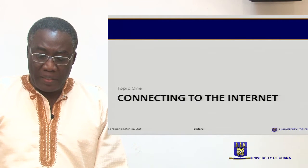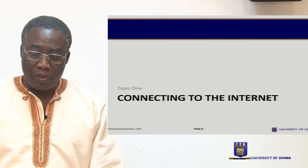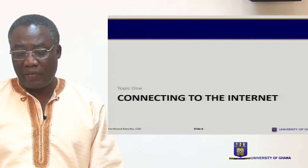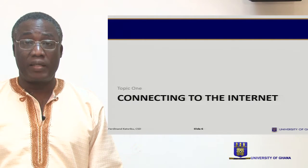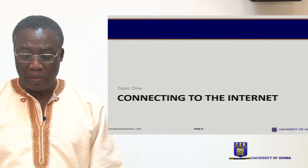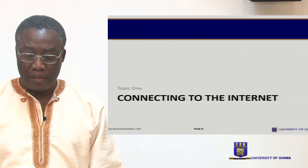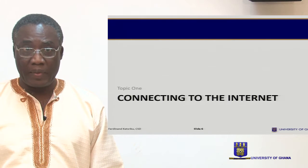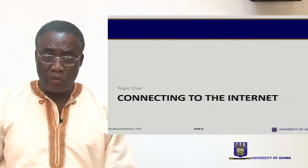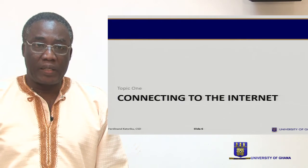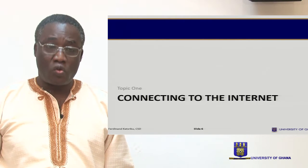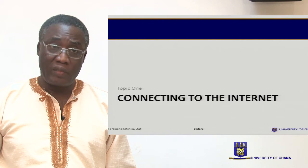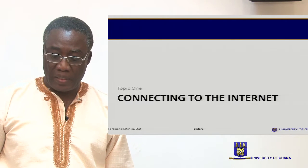This session introduces the basic concepts and components of modern computer networks upon which most networks are built. This session also covers some of the related binary, decimal, and hexadecimal maths that is required to examine the details of how computers' networks work. This session, along with the second session on networking fundamentals, provides an overview of many topics related to computer networking, introduces many terms, and provides a solid foundation before you get into more detailed subjects at a later stage.